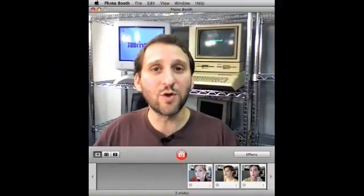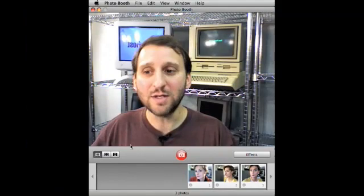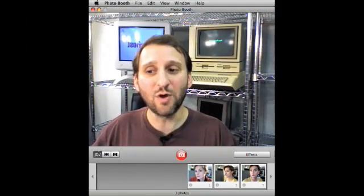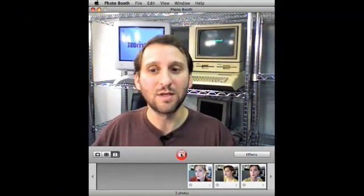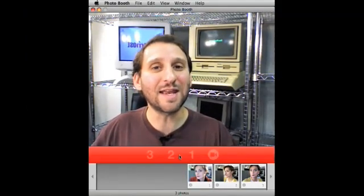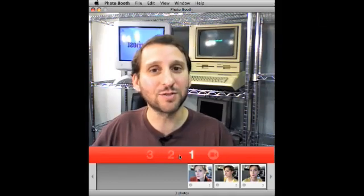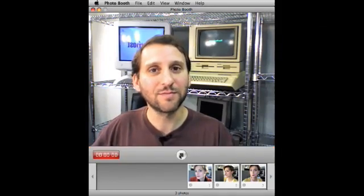So I opened Photo Booth and sure enough you can do exactly this. To do this in Photo Booth is pretty easy. All you need to do is switch from the photo mode down here to the video mode. You get a video icon, you click it and you get a countdown and then you record your message. Hi, this is a test video email.